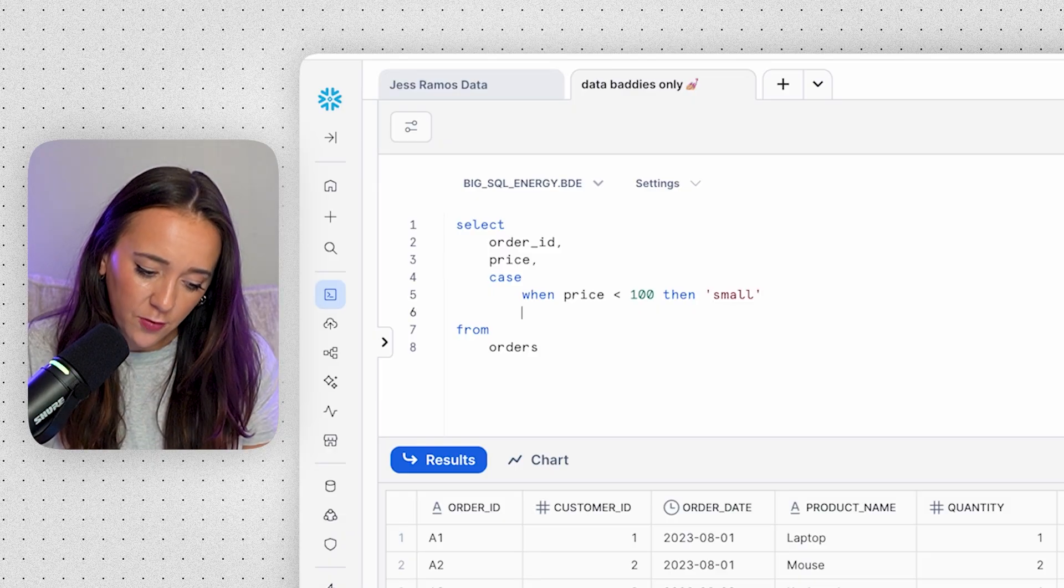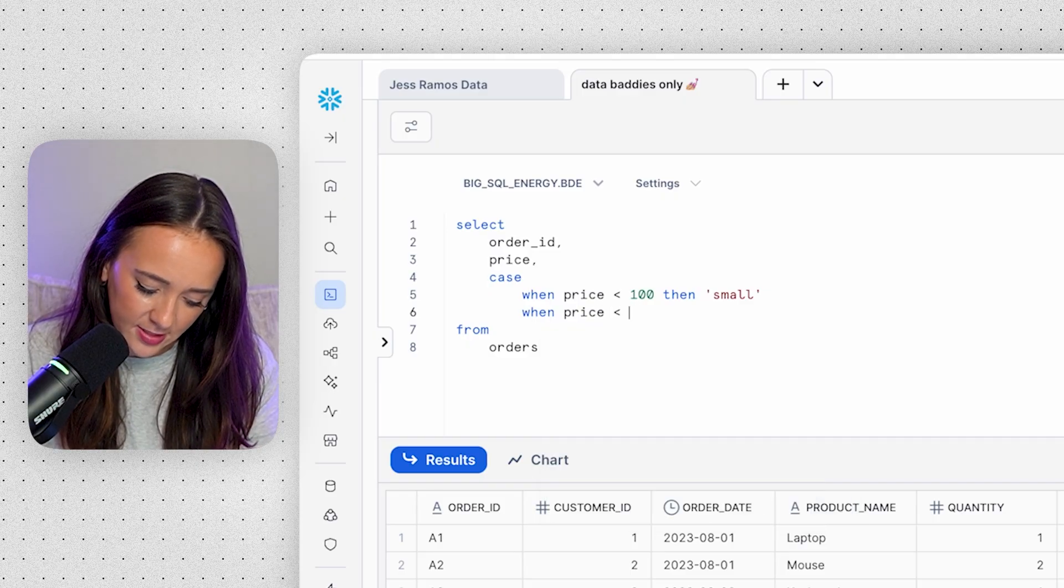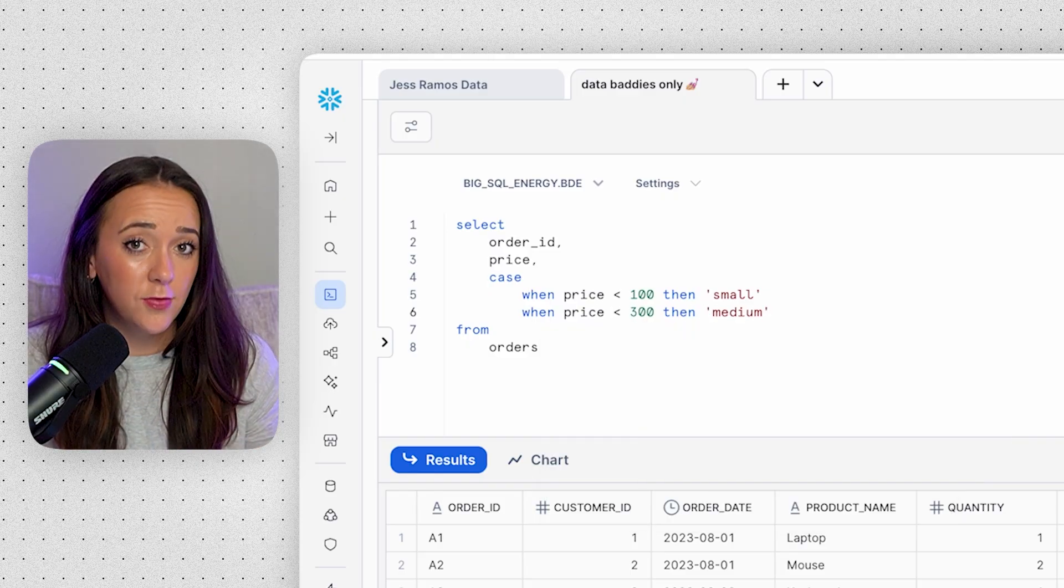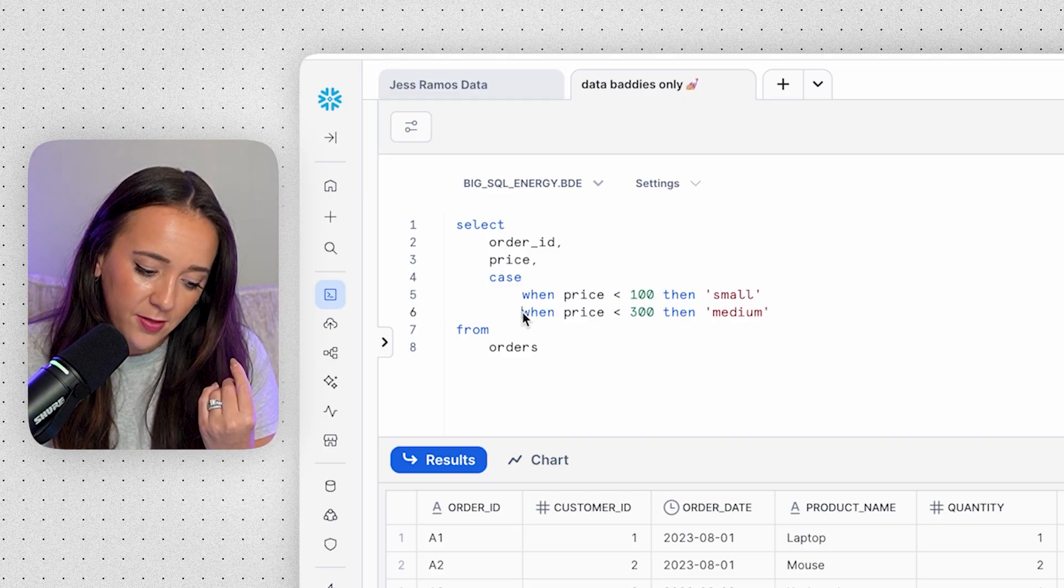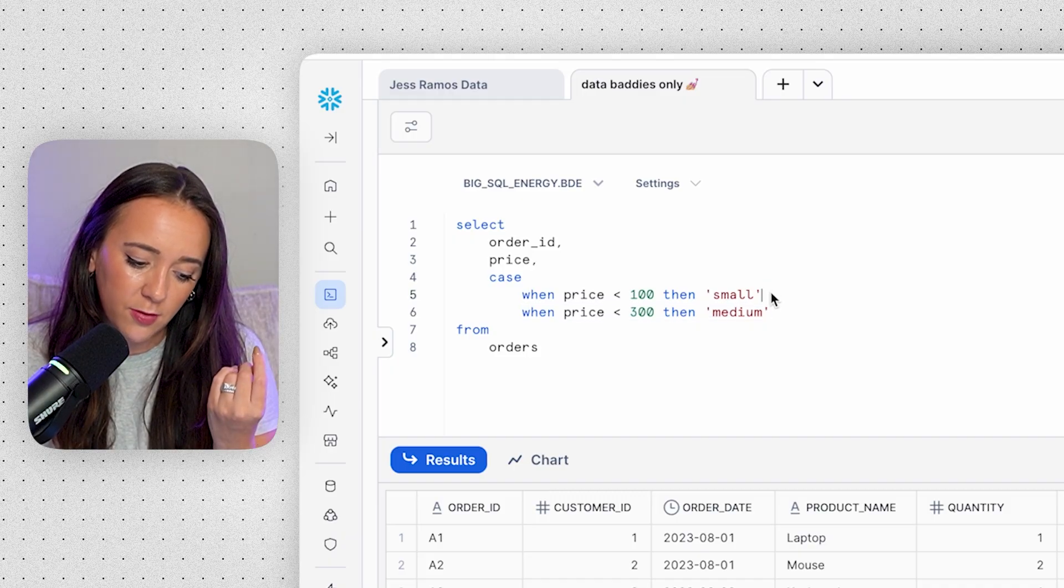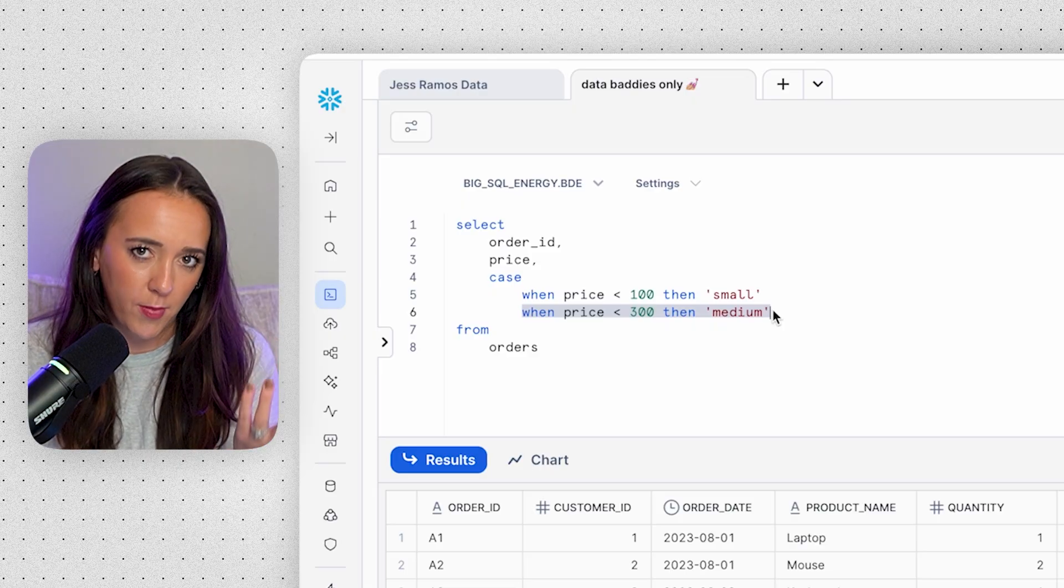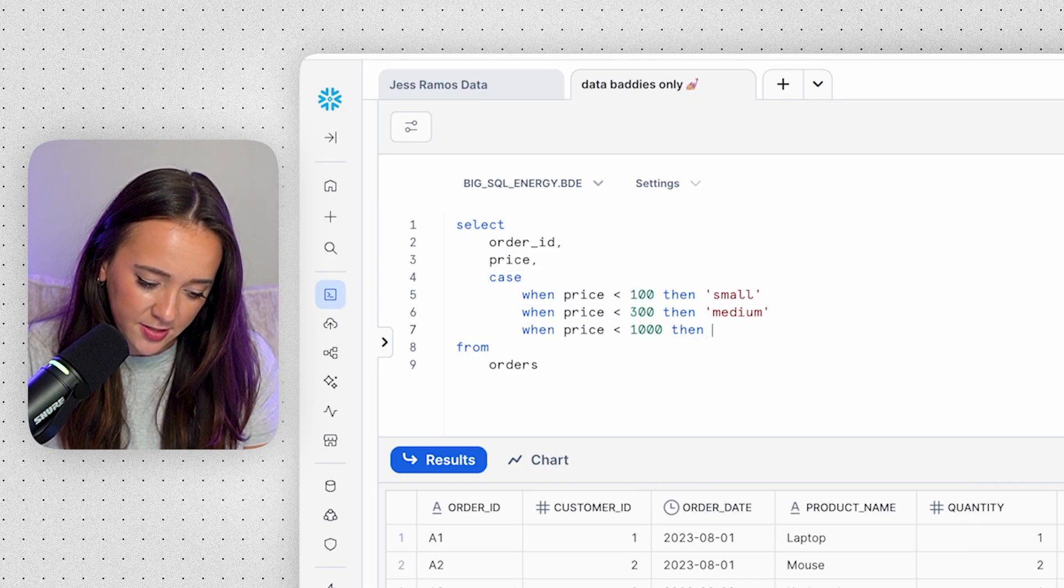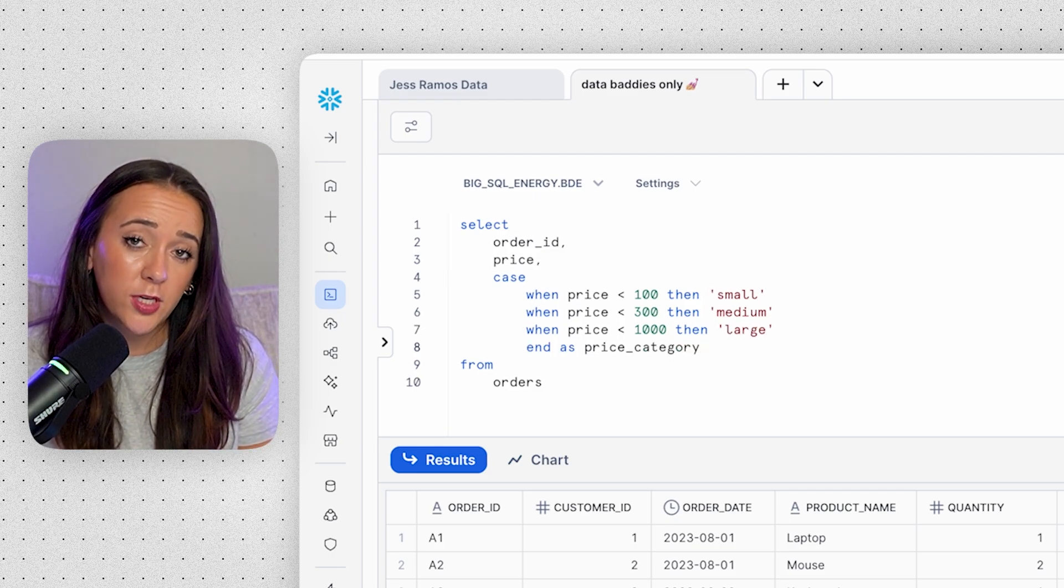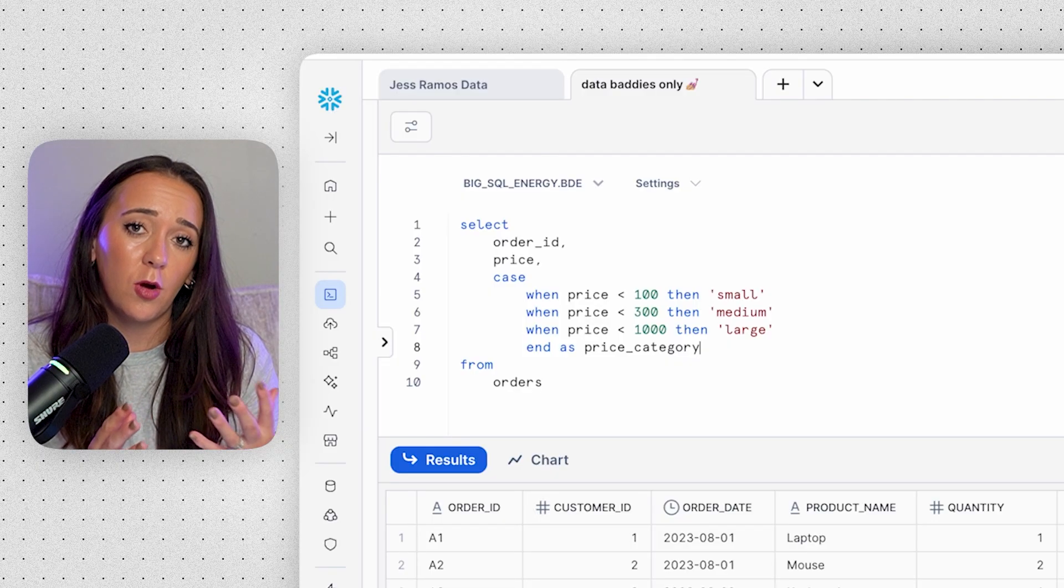And then we go to the next line. So if that condition is not met, it's not less than 100, let's say when price is less than 300, then medium. Because of the waterfall logic, we know that each WHEN is also dependent on the ones above. If this second condition is met, we can also assume the first one was not met because it wouldn't go to the second condition if the first one were met. And then finally, if price is less than $1,000, then large. And we're going to rename this new column that we just created with the case statement as price_category because it's categorizing our prices.